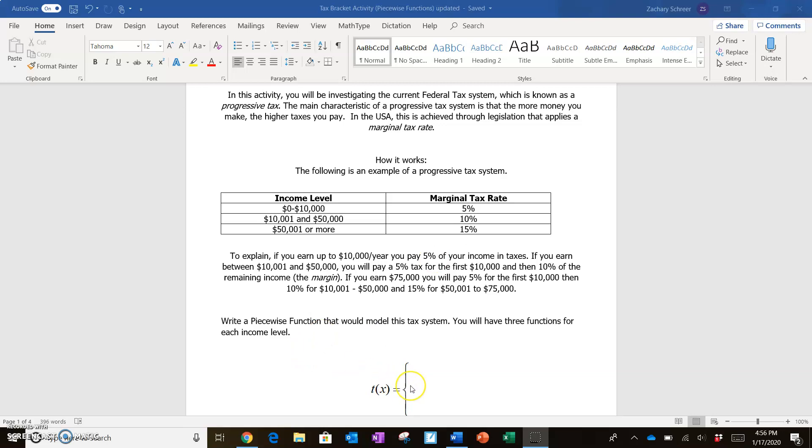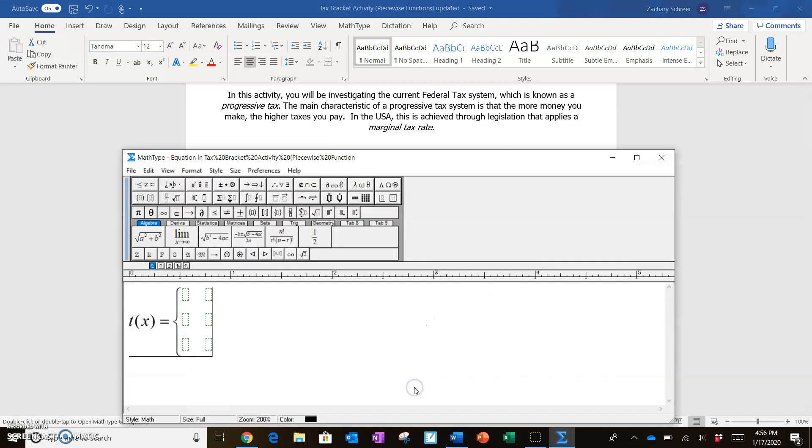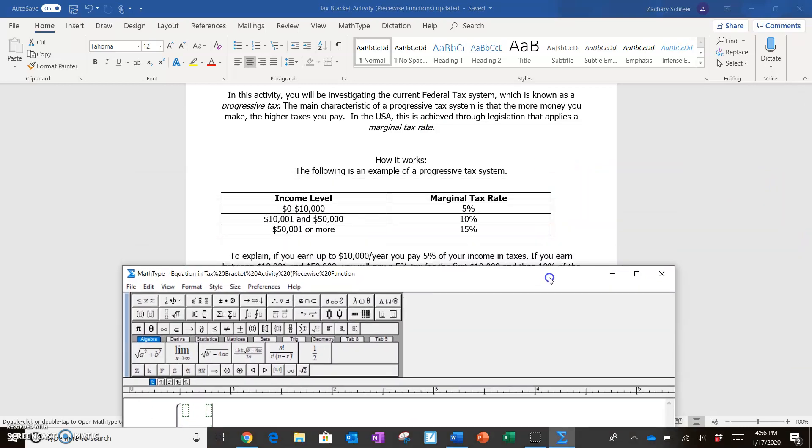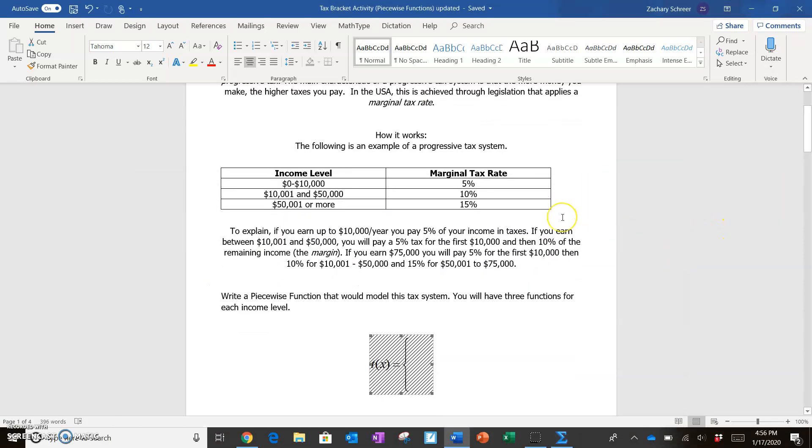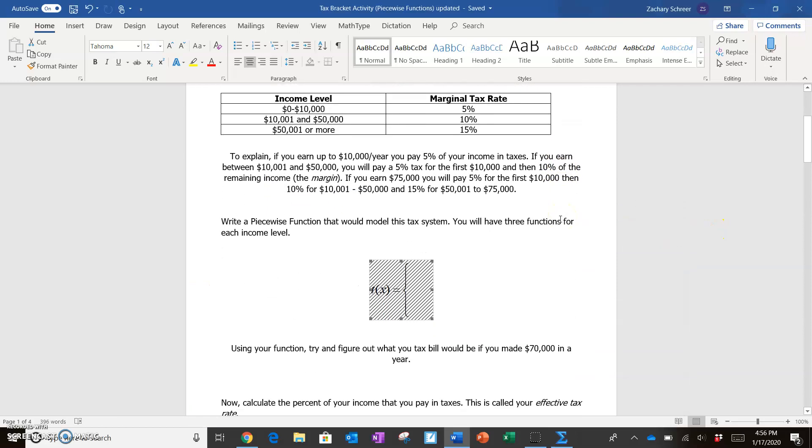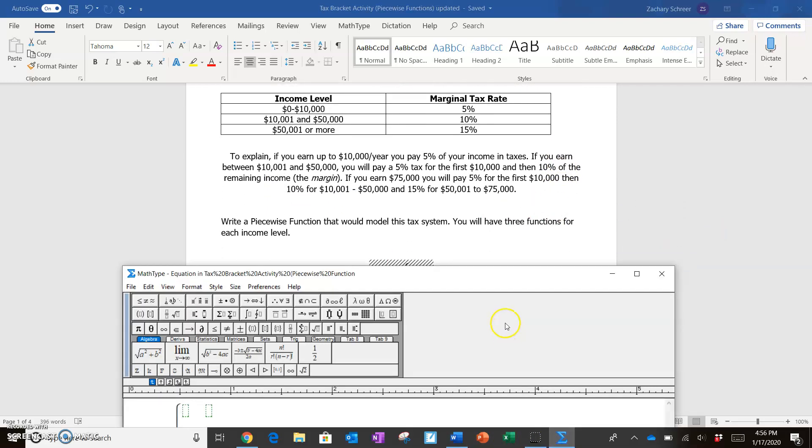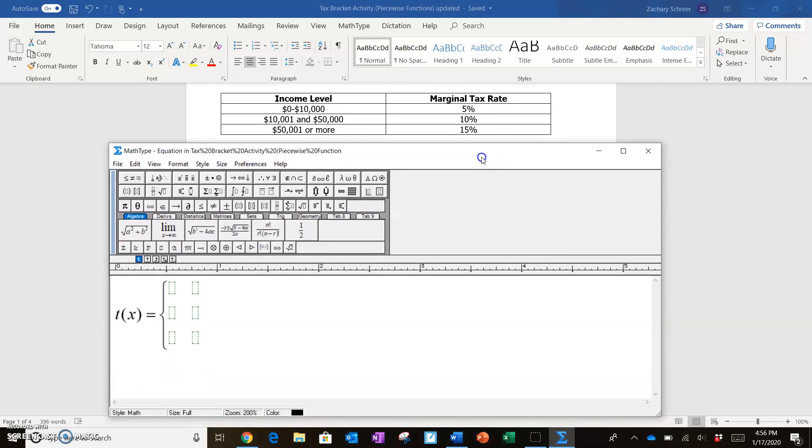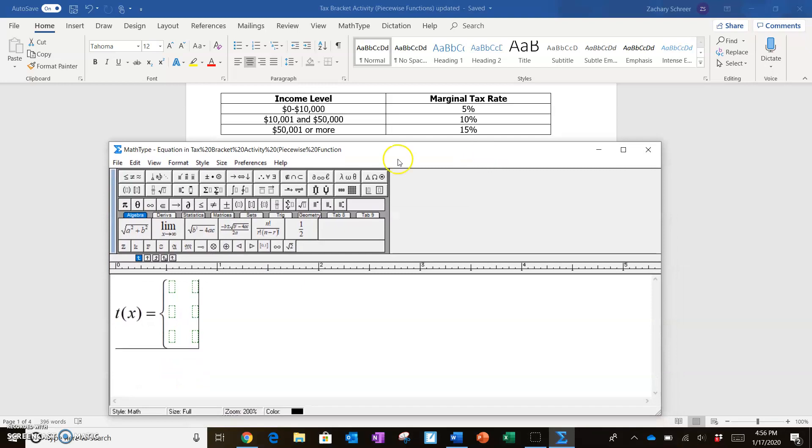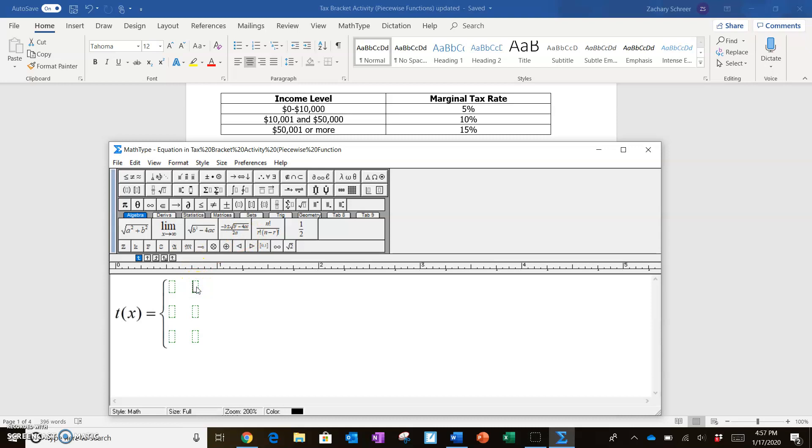So I'm going to be typing in whereas you guys can just write it in by hand. If we're going to take a look at this tax system, we need to say, alright, well we've got basically three different scenarios. You make this much money, you make this much money, and you make this much money. And all three of those are going to have a different tax rate. So the rate that we're taxed at is dependent on the income level. So that's going to be the domain restrictions. So I'm going to fill in those domain restrictions first.